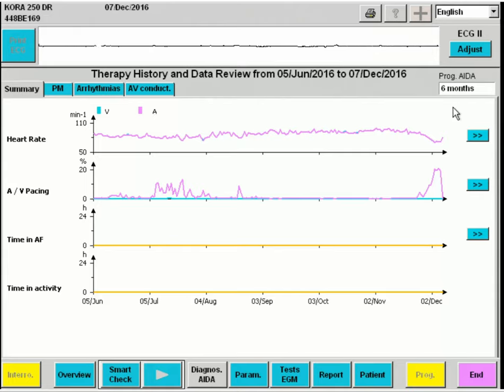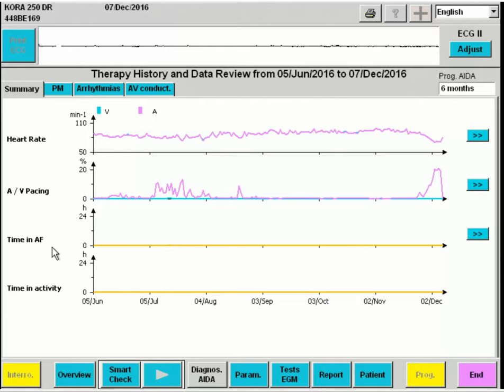Here we can evaluate a summary of measurements taken over the past six months: heart rate, A and V pacing percentages, time in AF, and time in activity.